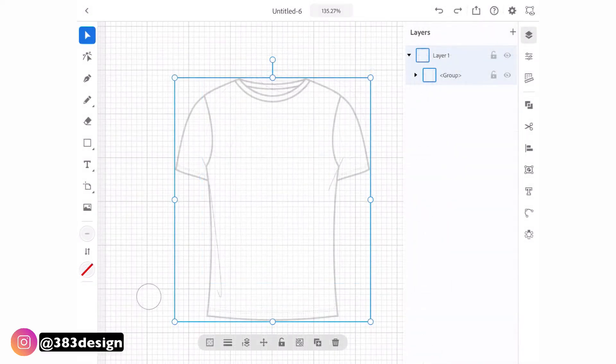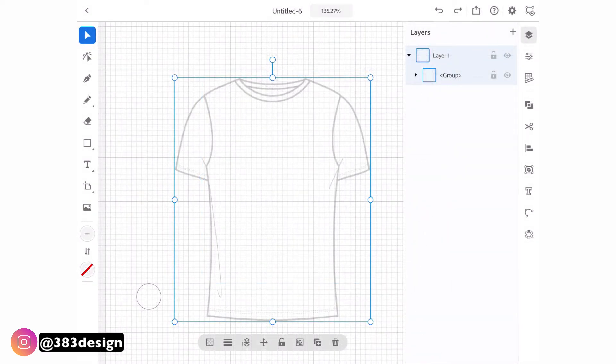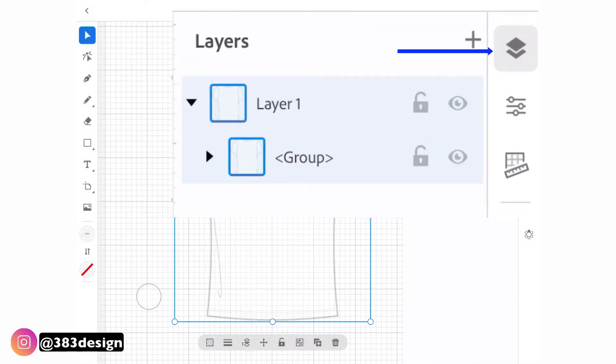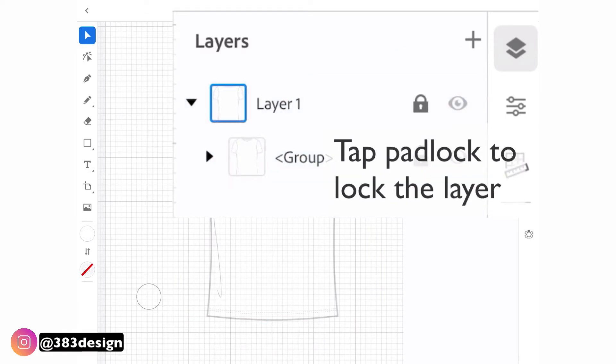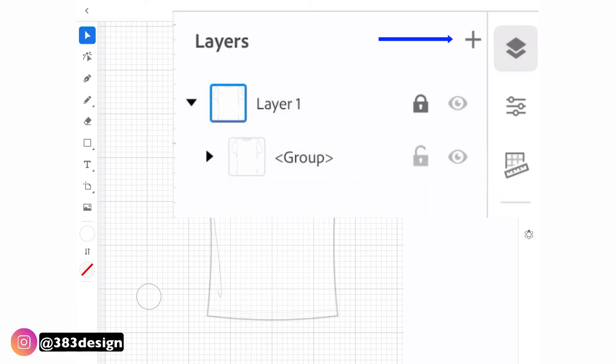Next I'm going to navigate to the layers panel, lock the layer, and hit the plus to create a new layer for tracing.